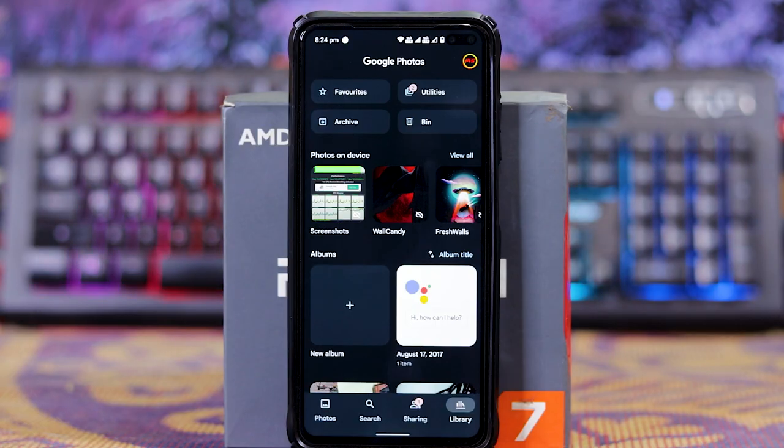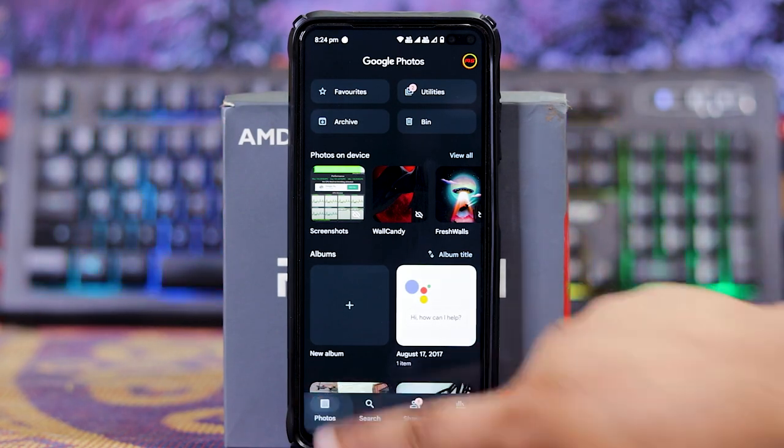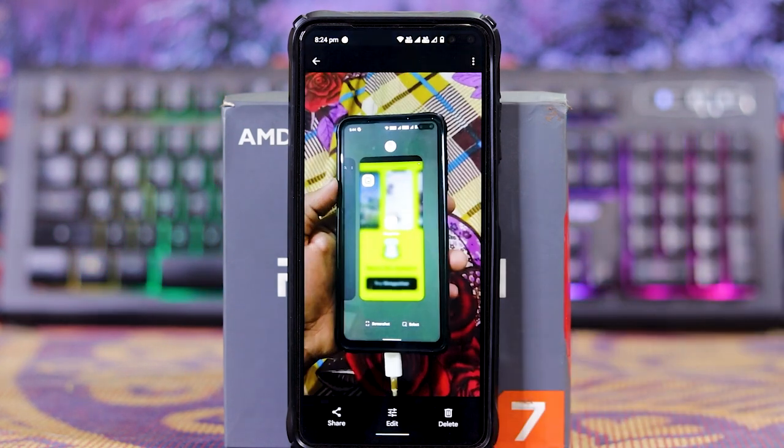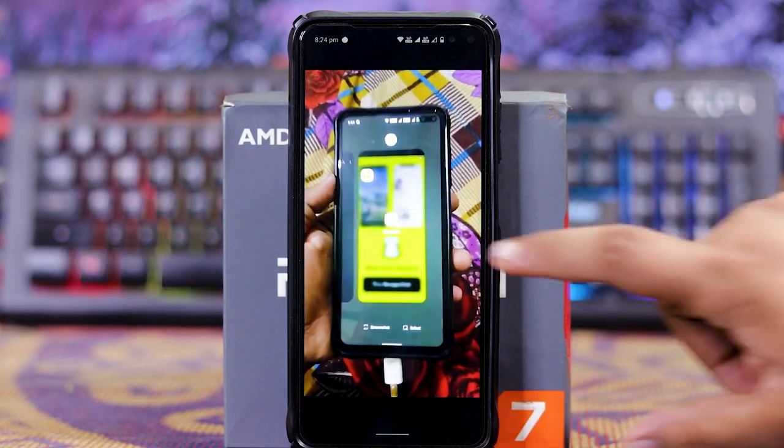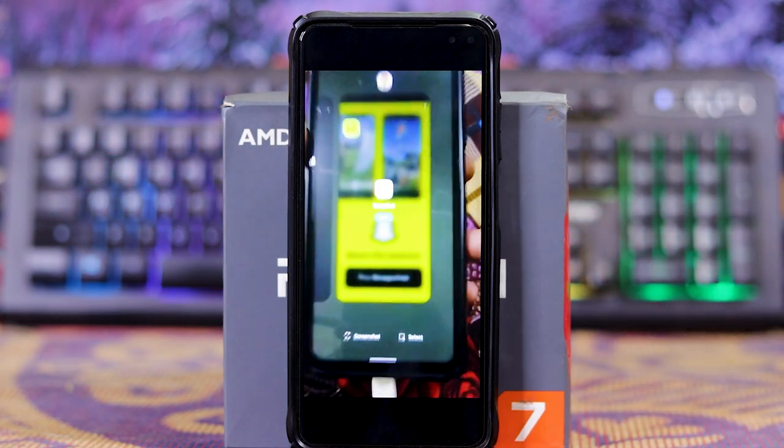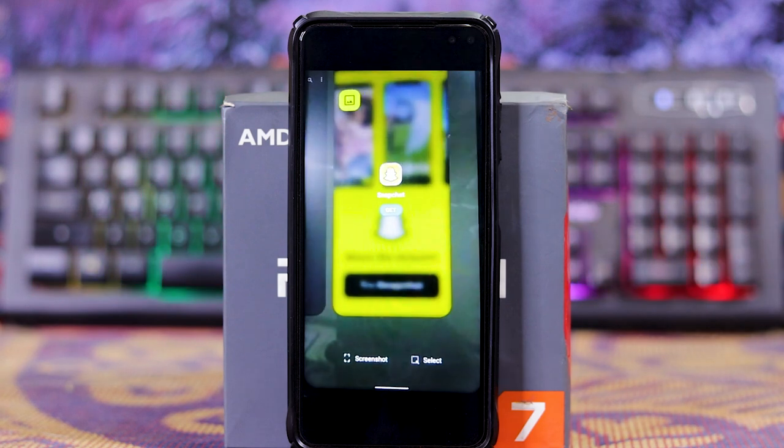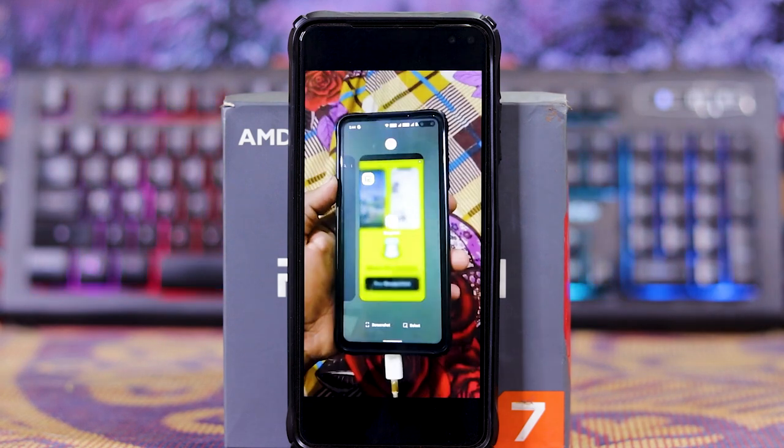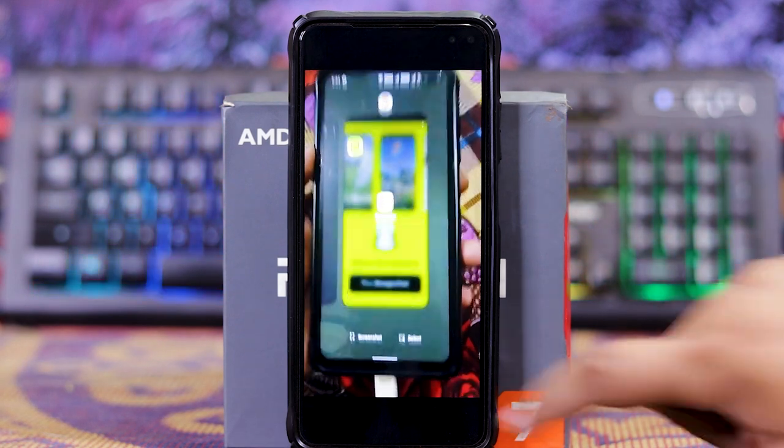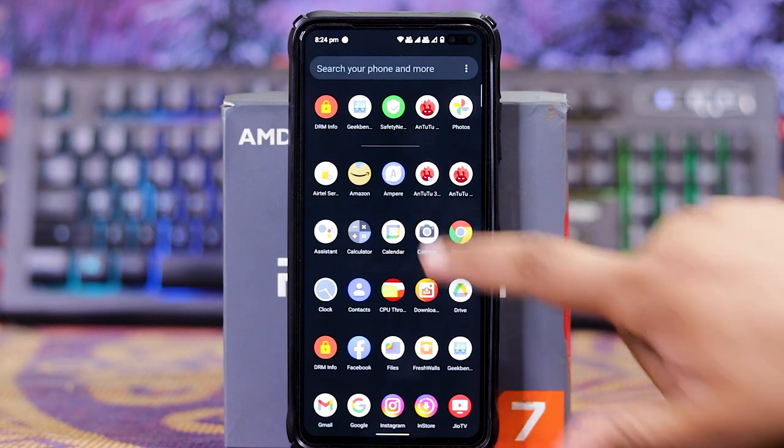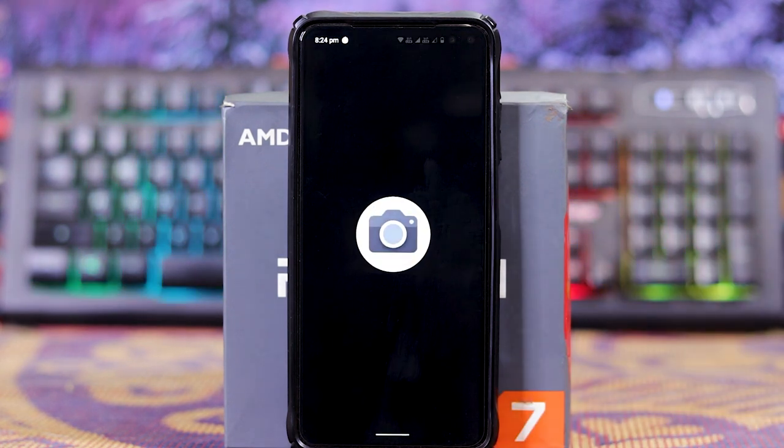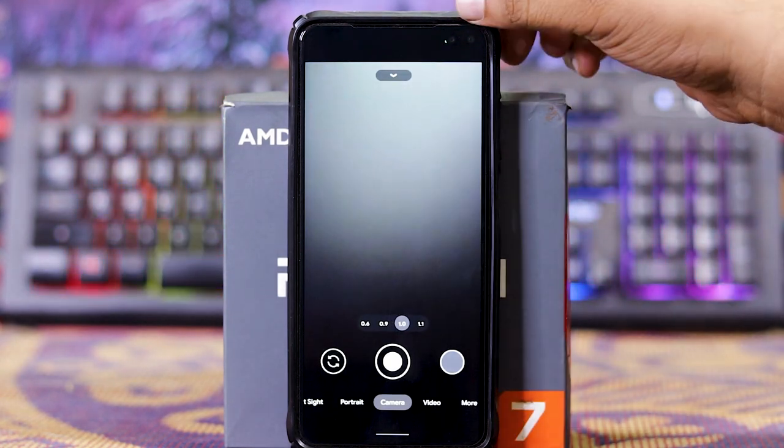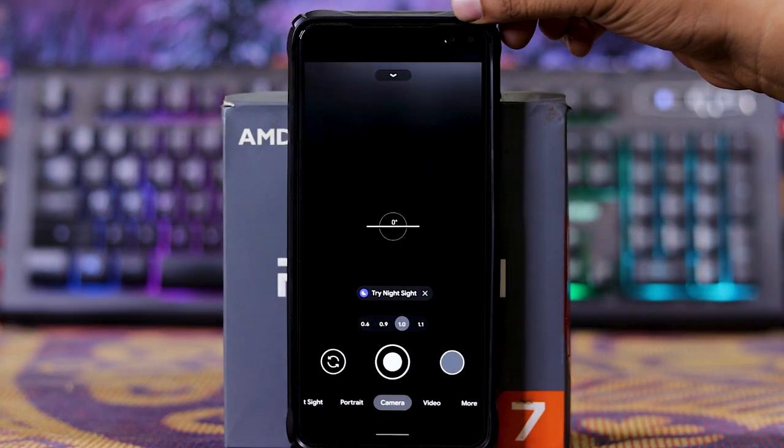In this ROM, sometimes the screen flickers. See I made a video. As you can see. And the stock camera is GCam and it works fine.